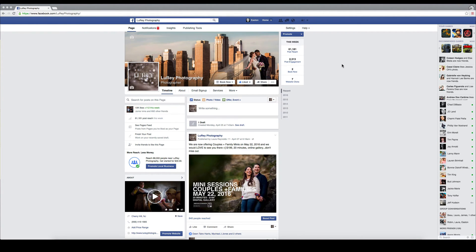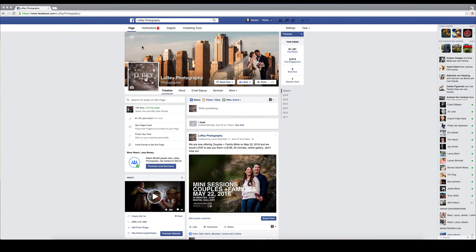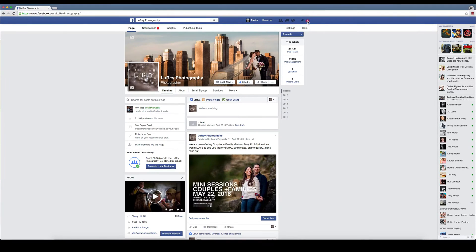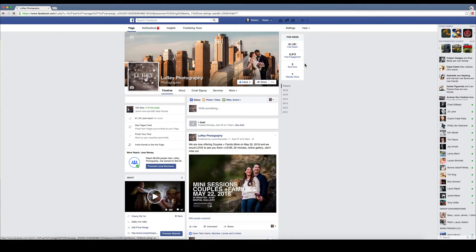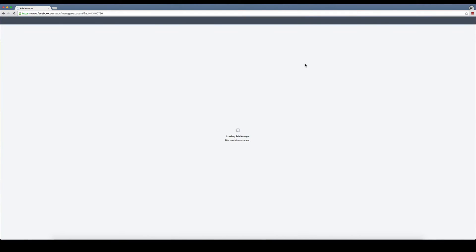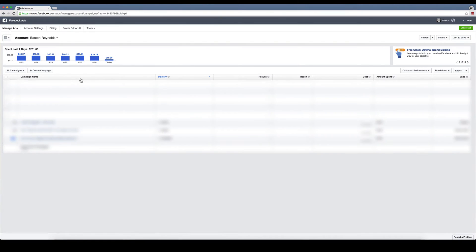Alright guys, we're going to dive in here and show you the benefits of the Facebook pixel as well as how to install it. This is my normal business page. You can access it from your personal page as well. Just go up to the menu here, click, drop down to manage ads.